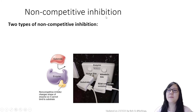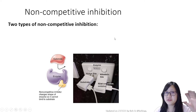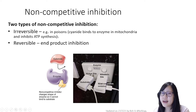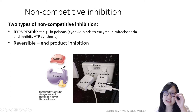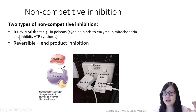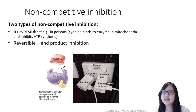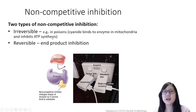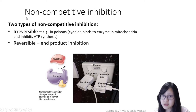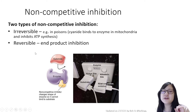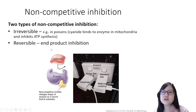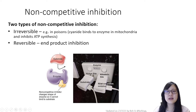Now let's talk about non-competitive inhibition. Competitive inhibition was reversible. In non-competitive inhibition, there are two types: the irreversible kind — for example, poisons like cyanide, which binds to enzymes in the mitochondria and inhibits ATP synthesis. So if you consume a lot of cyanide, you will die — that's an irreversible non-competitive inhibitor. However, there is also a reversible form of non-competitive inhibition, which we'll see in something called end-product inhibition.